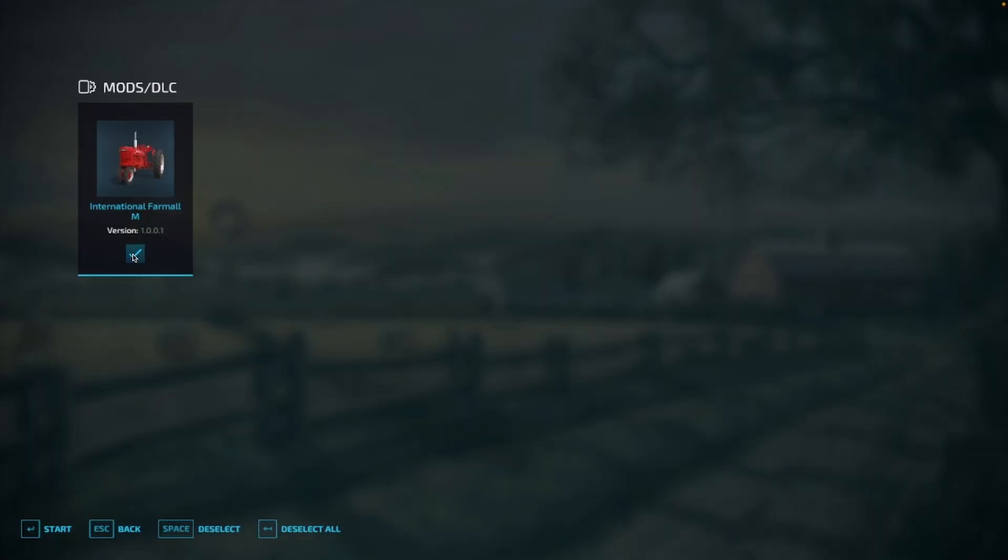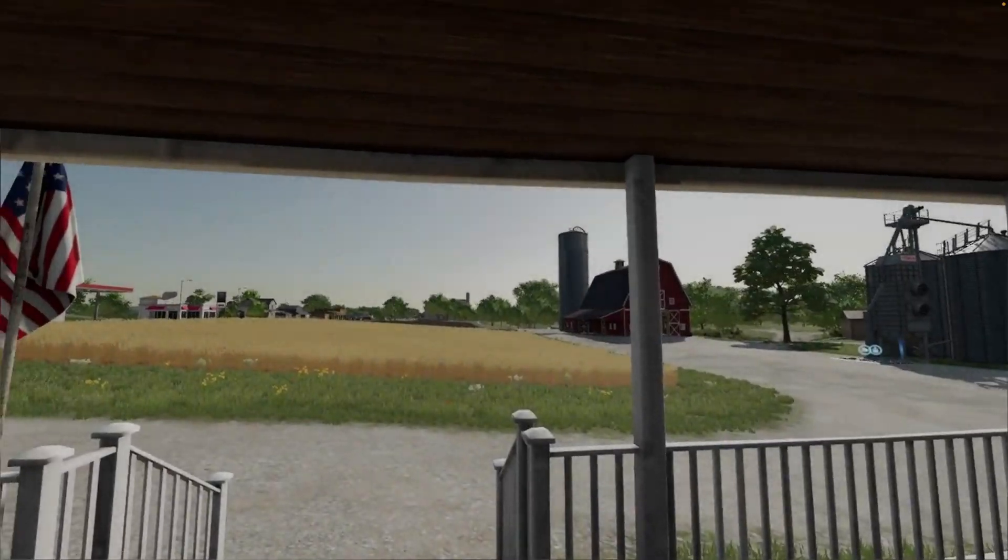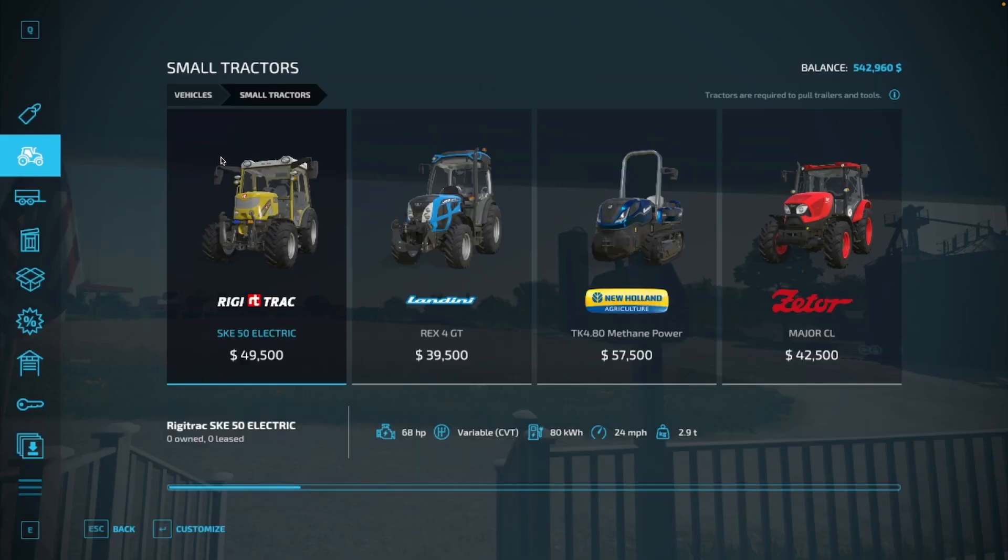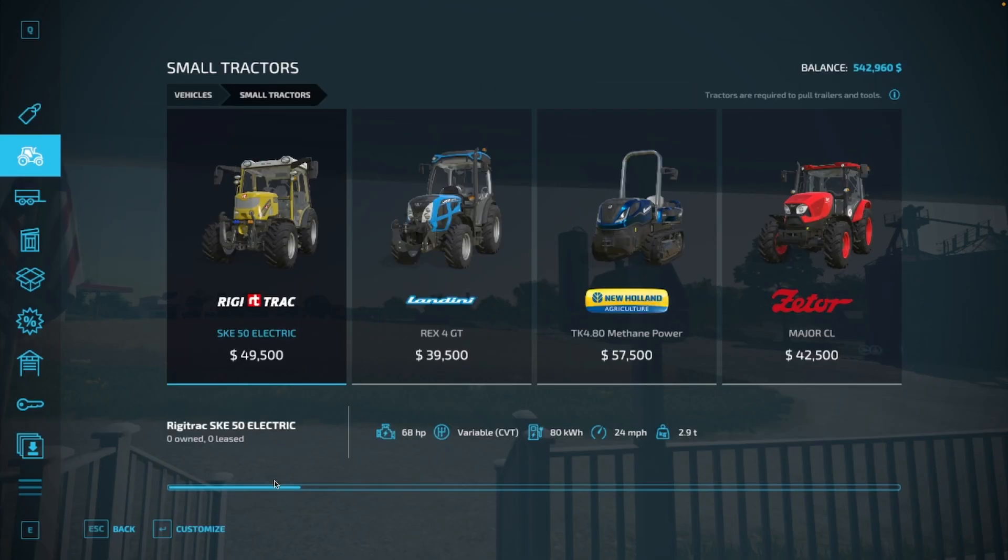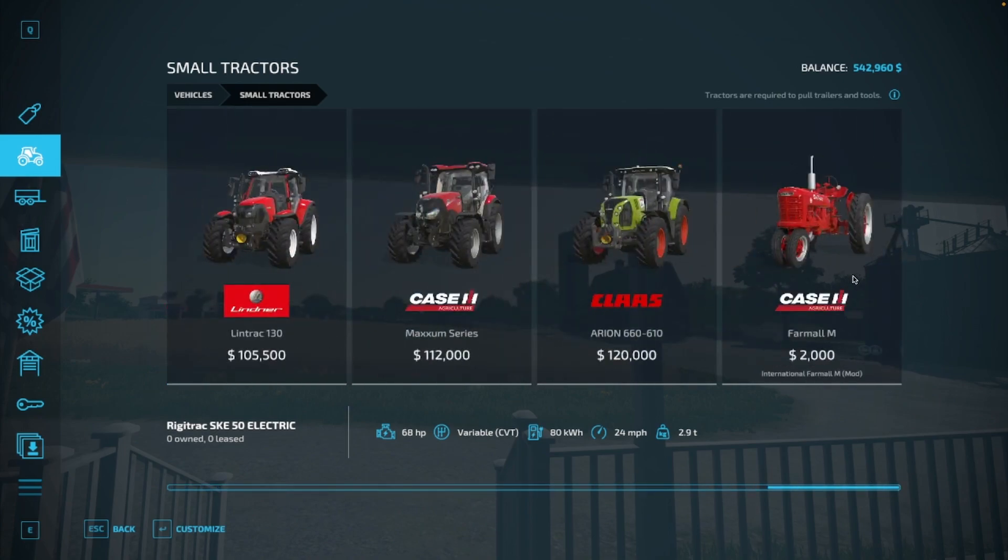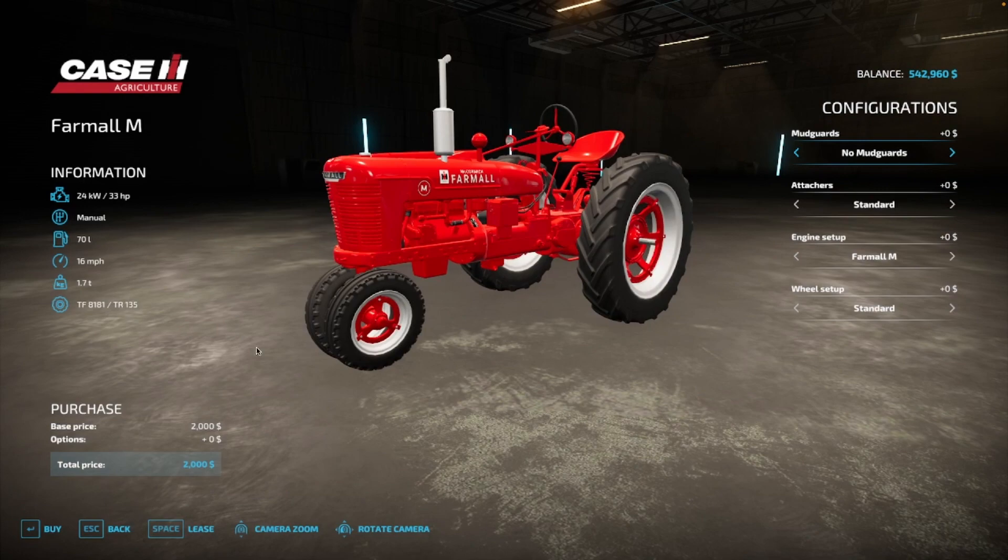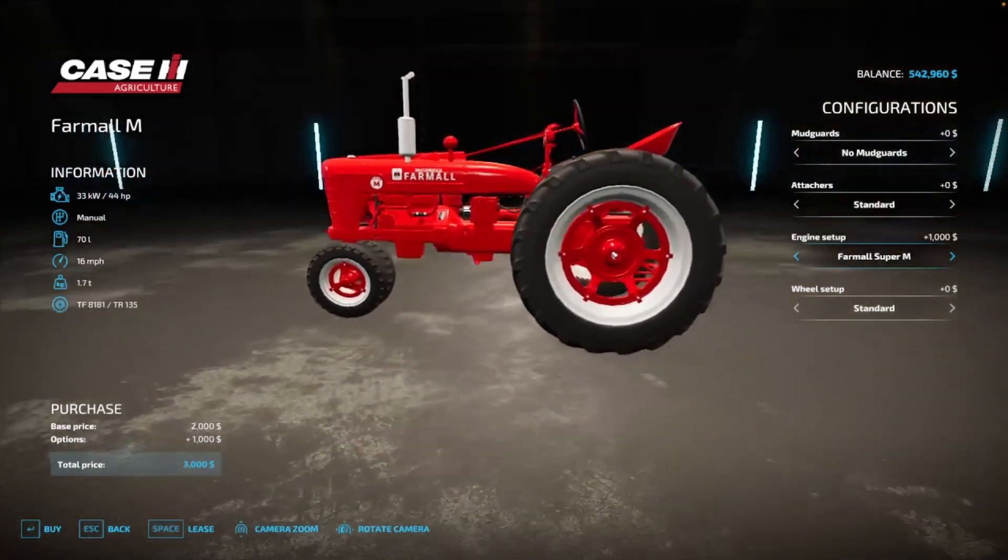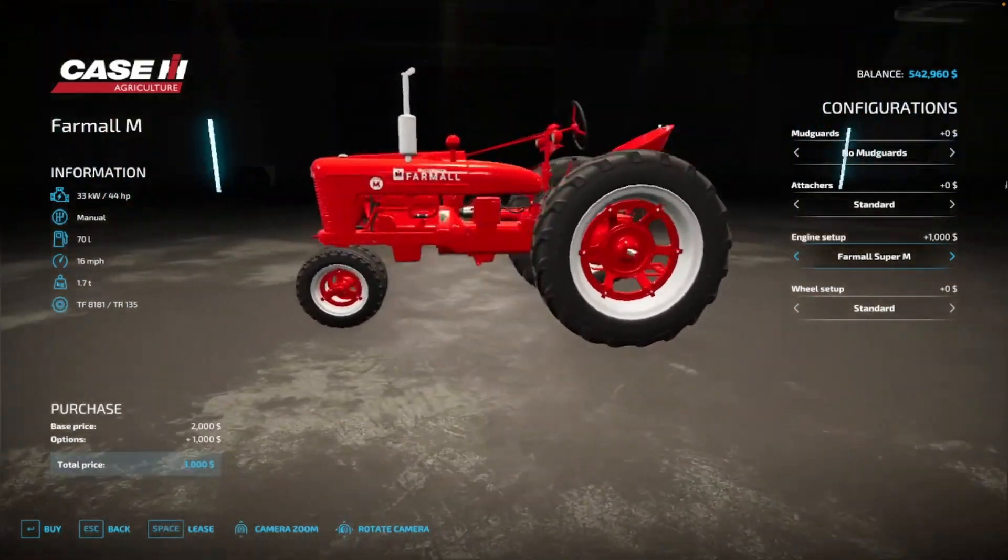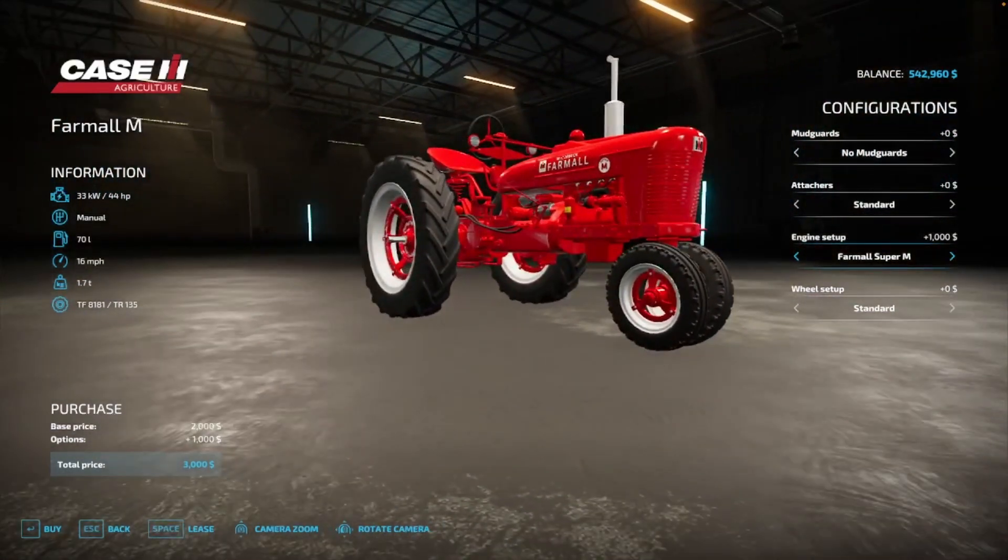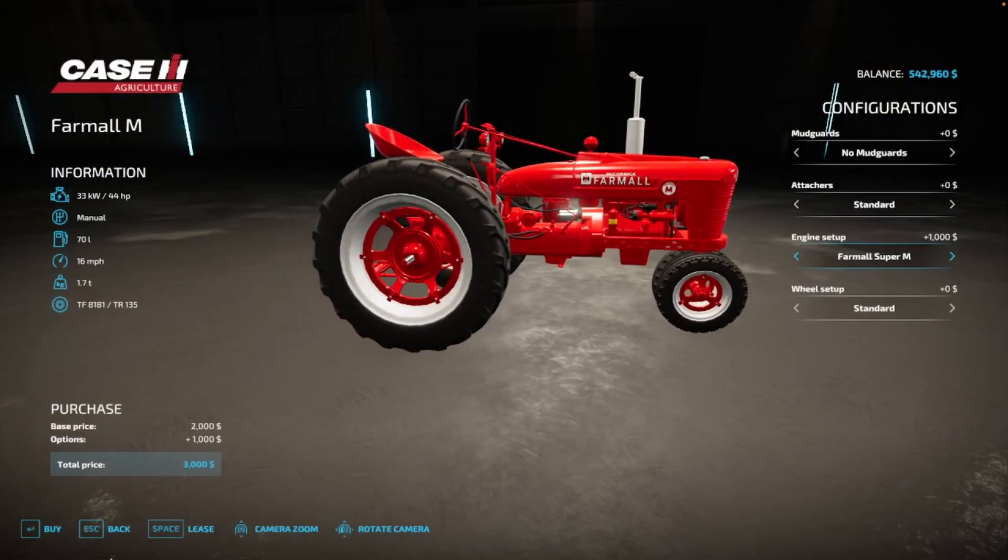Added it in. Start. There it is. Small tractors all the way to the right. There it is. Farmall M. Perfect. There's the horsepower we put in. There's the M logo. Change it to a Super M. Ah, there it is. Beautiful. Let's buy that sucker.